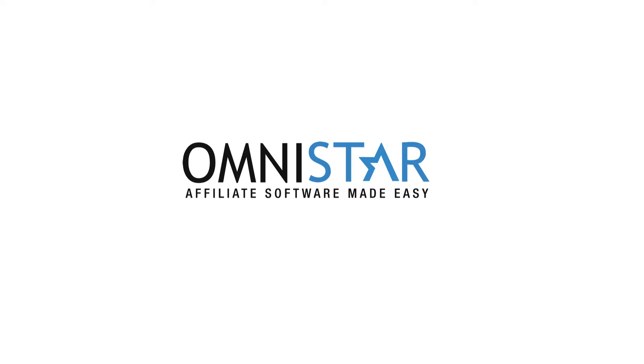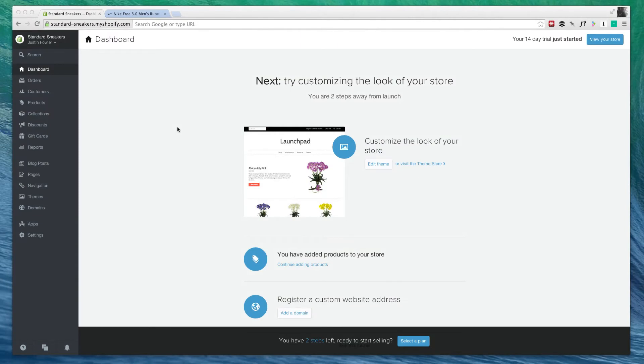Hi, this is Justin from OSI Affiliate Software, and in today's video, we're going to be looking at how to improve your SEO on your Shopify website, as well as how to add Google Analytics.